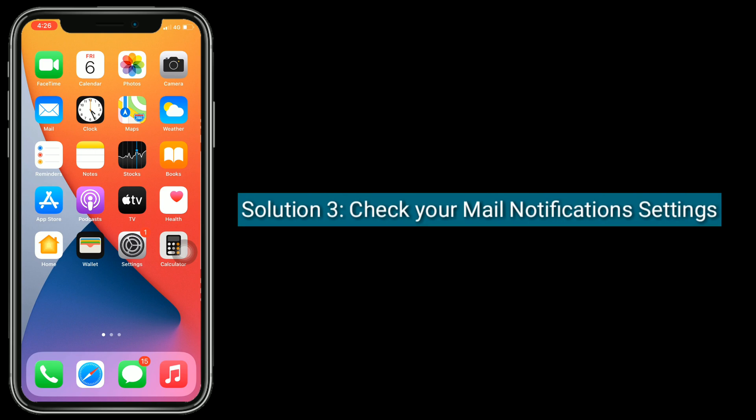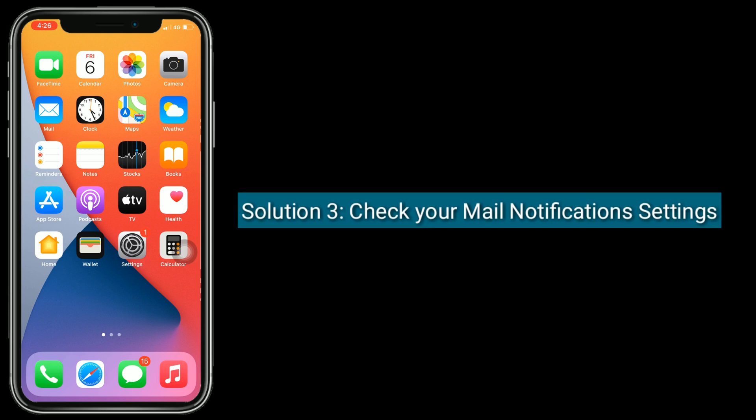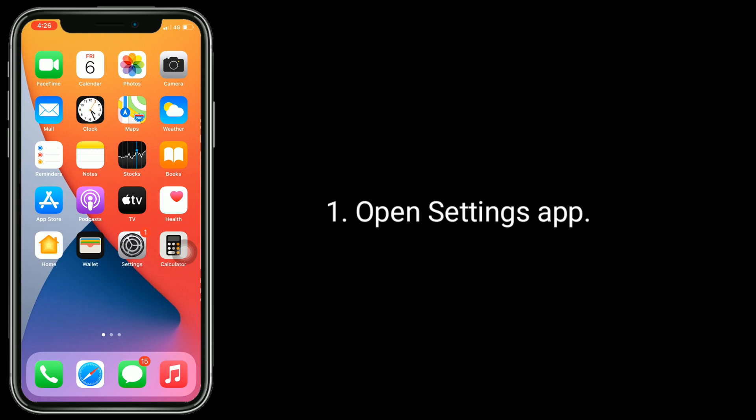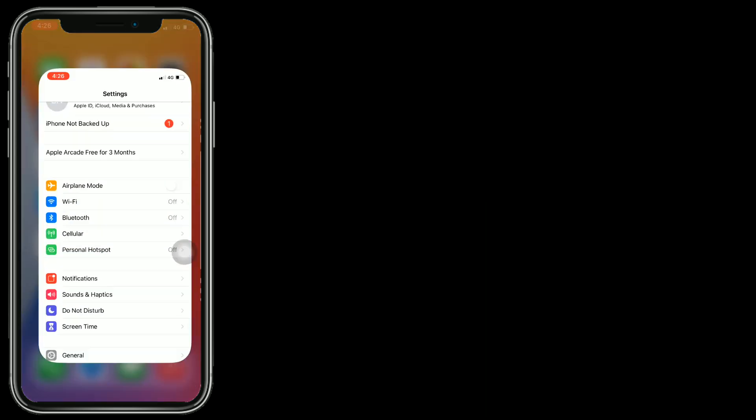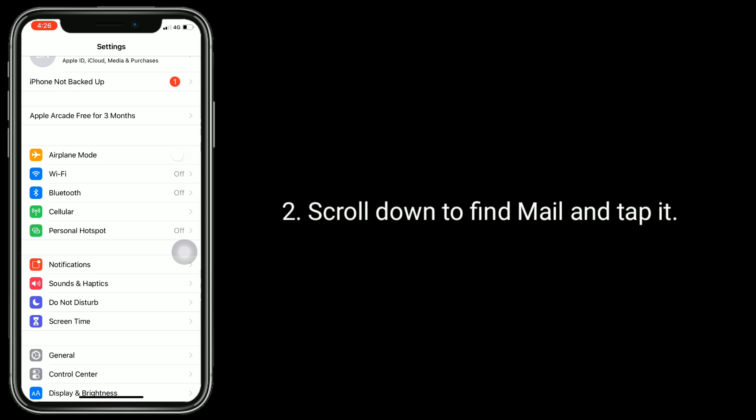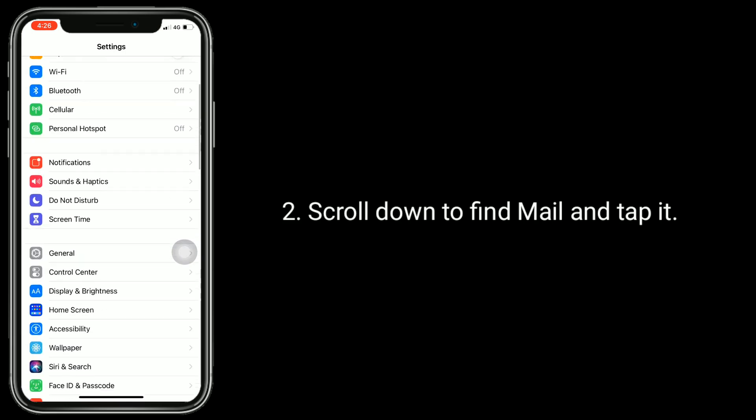Solution 3 is check your mail notification settings. Open Settings app. Scroll down to find Mail and tap it.